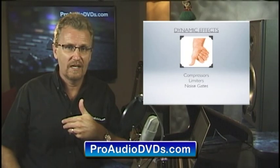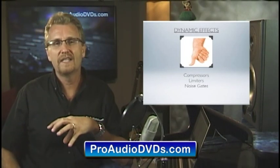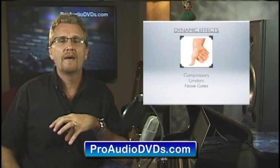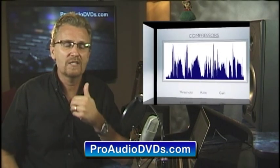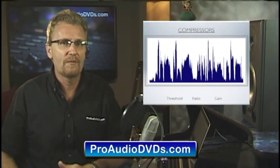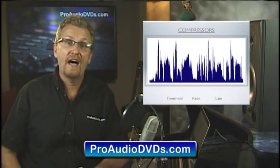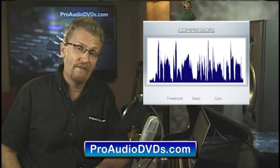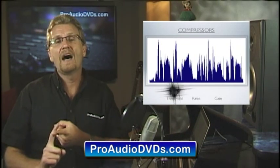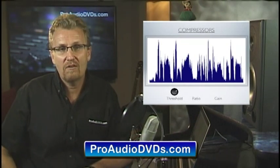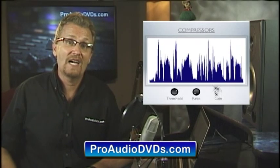I've included some compression examples on the companion disc, but let's quickly go through some of the main parameters that are on your average compressor. The big three are threshold, ratio, and makeup gain.